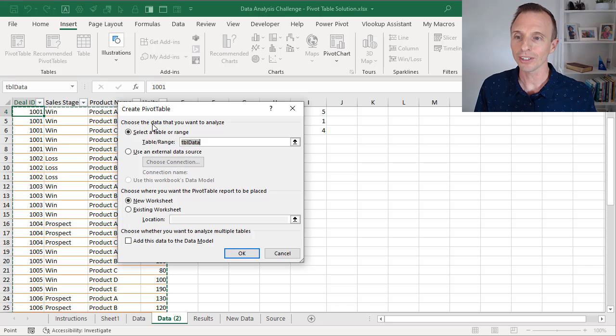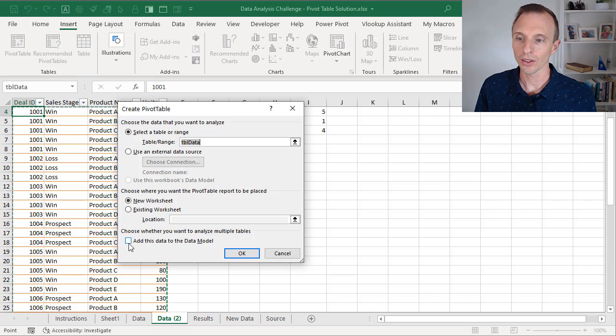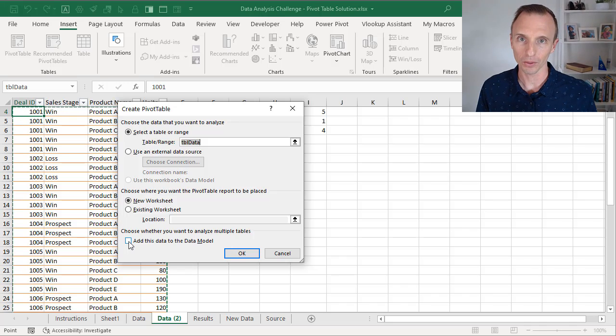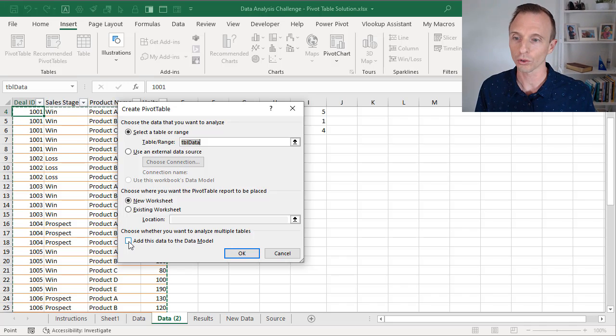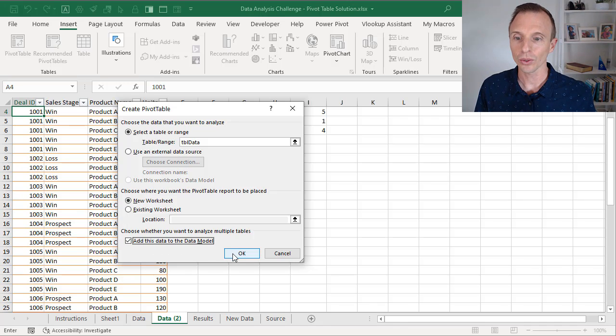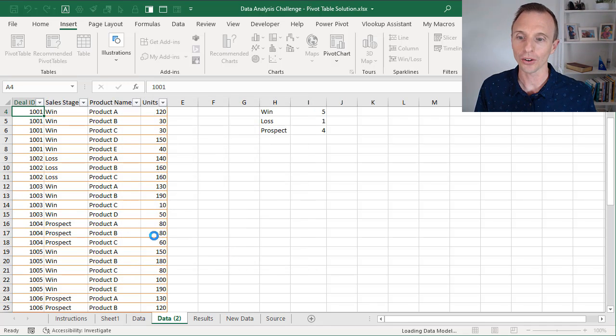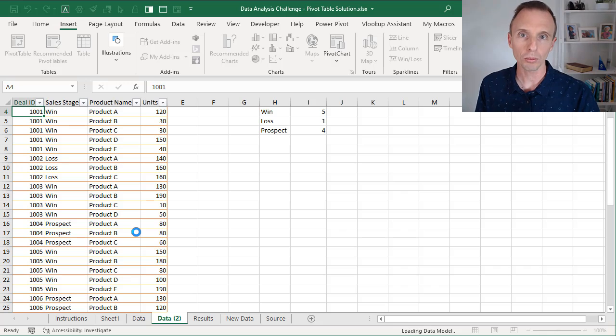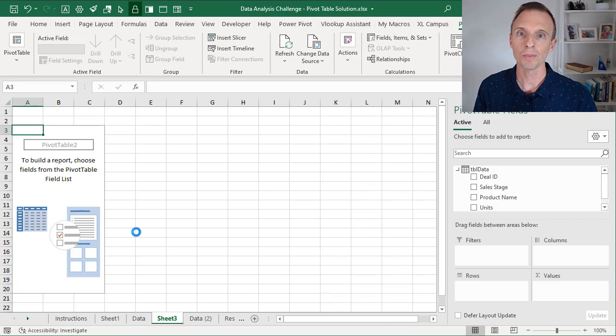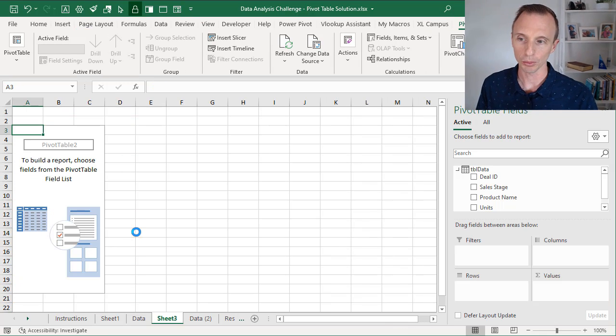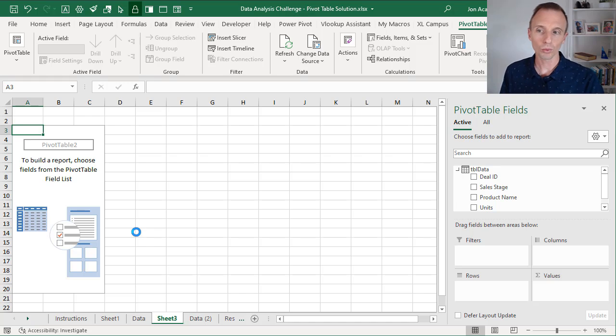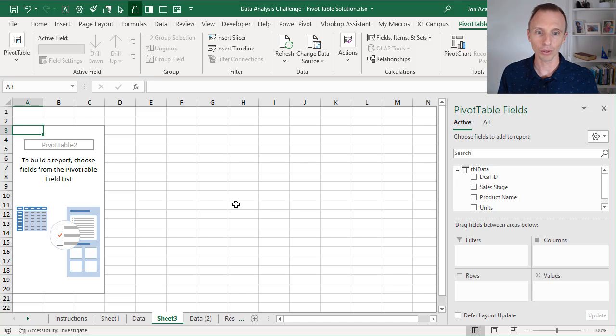And within the create pivot table window, we're going to check this checkbox here that says add this data to the data model. Again, you'll only see this if you're on Excel 2013 or later for Windows. So check that box there. That's going to add our data to the data model or Power Pivot. Kind of those two terms are used interchangeably.